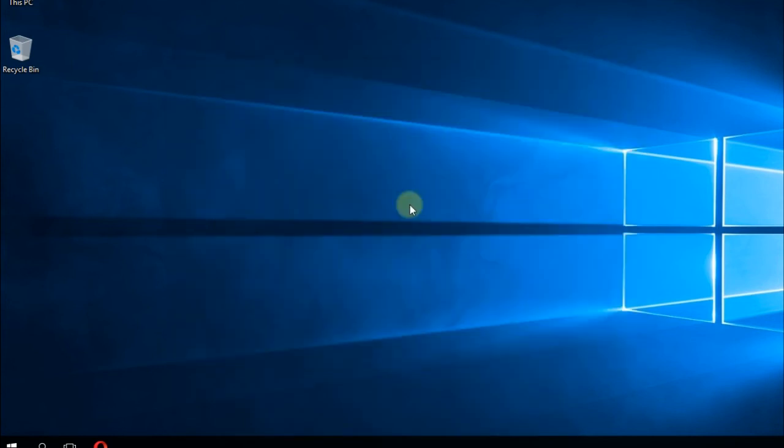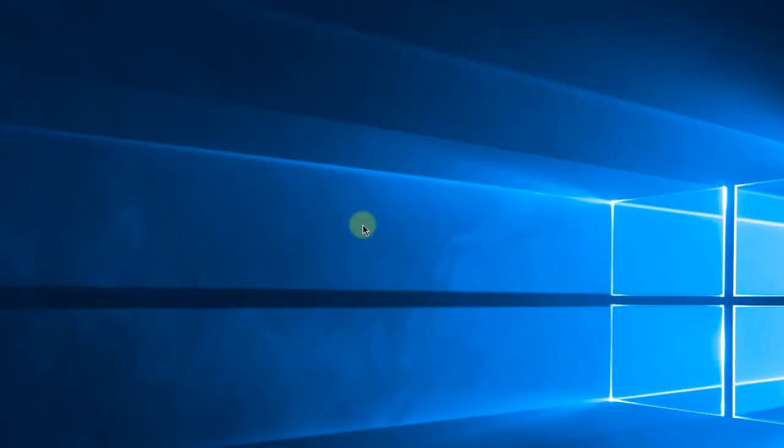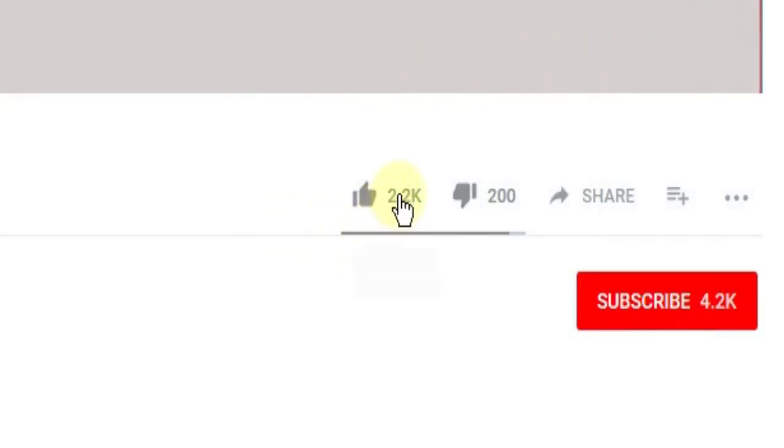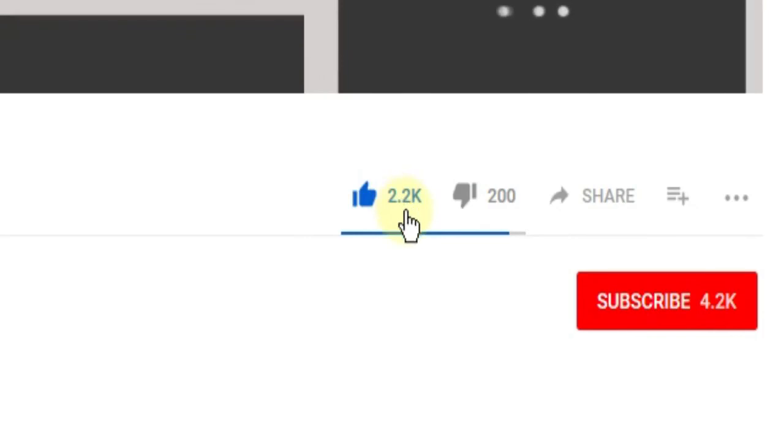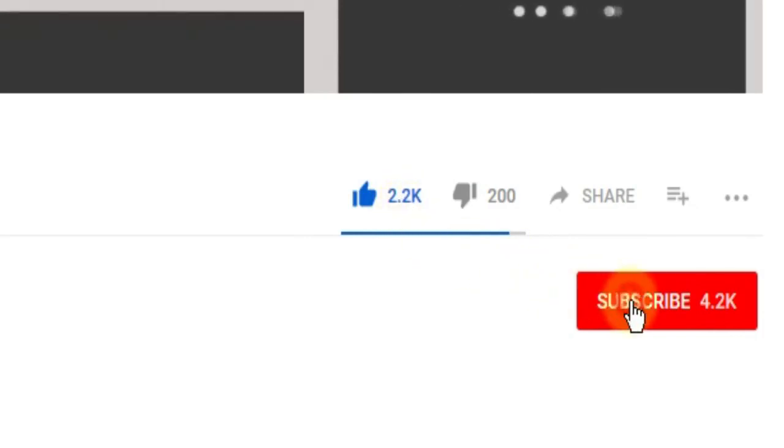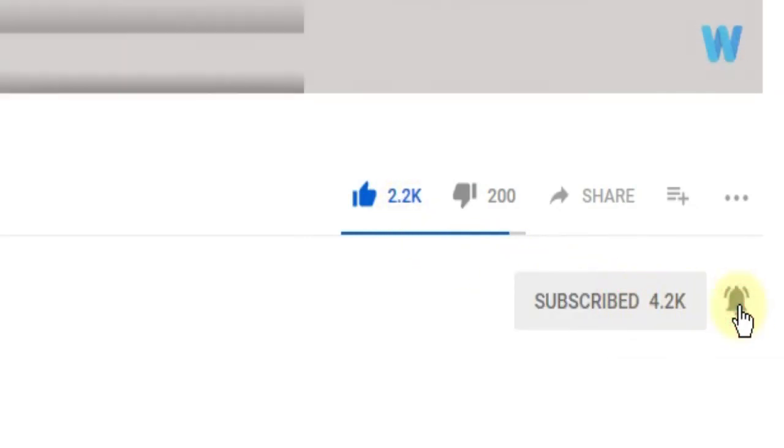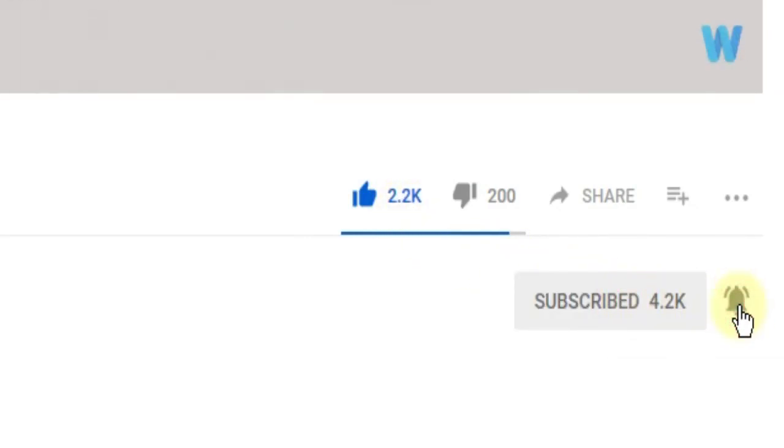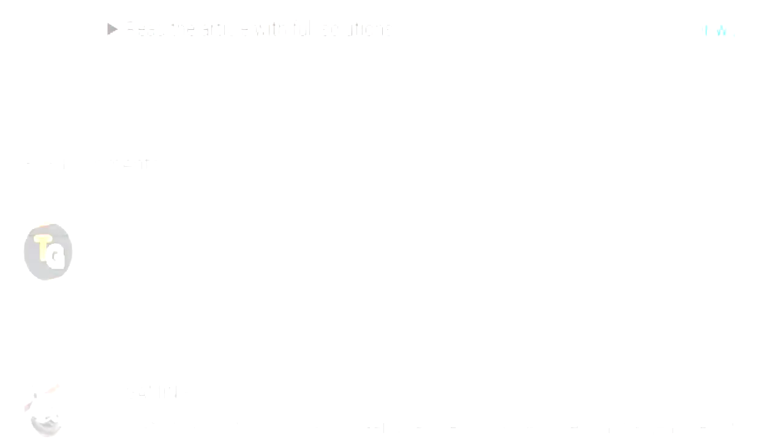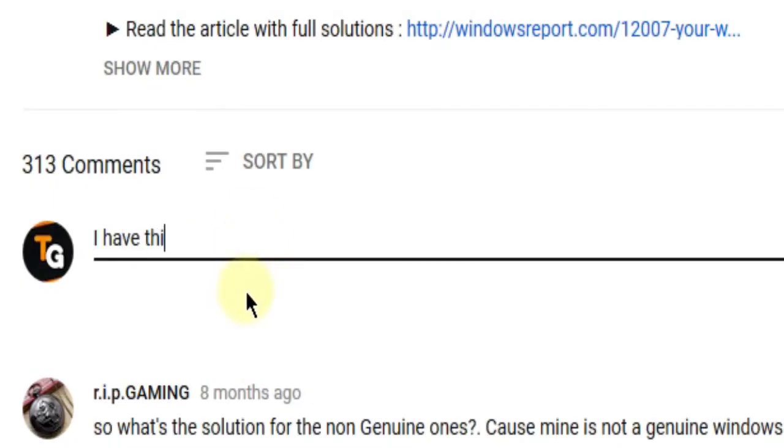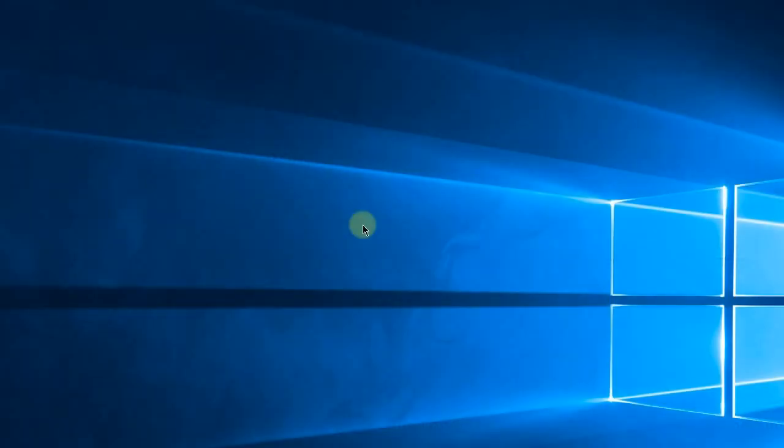So I'm hoping after watching this video you managed to solve the problem and the error message is not appearing anymore. This was the video guys. Don't forget to leave a like if you enjoyed it and subscribe to the channel with the notification bell activated so you won't miss any future uploads. Also, don't forget to leave a comment down below with problems you have on your Windows operating system and we can try to solve your issue in the next video. Until next time, have a nice day!